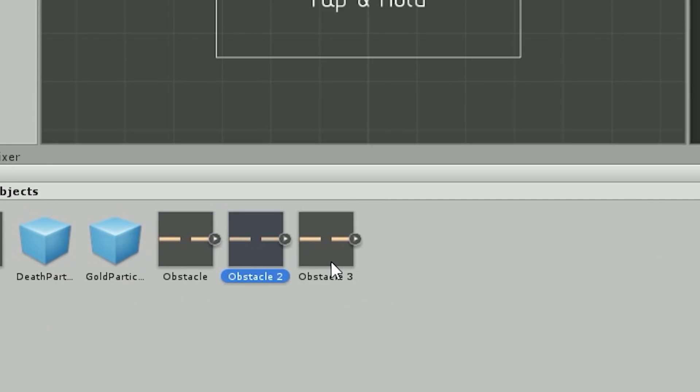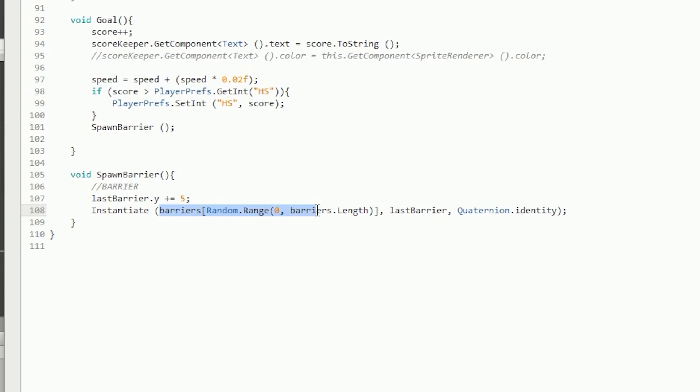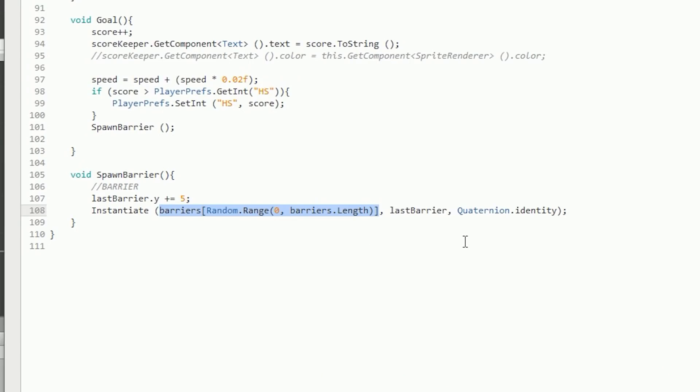Instead of choosing a random position, I saved three game objects with different barrier positions. The script picks a random game object which already has a different position baked in. To grab a random object, you create an array, drag and drop your objects into it, then use Random.Range — starting at zero and ending at array.Length — to select randomly. This gives you randomized obstacle positions without needing to calculate coordinates at runtime.